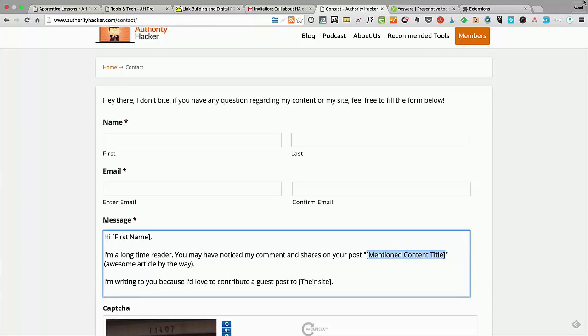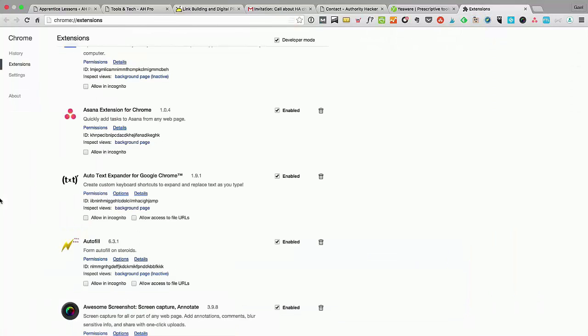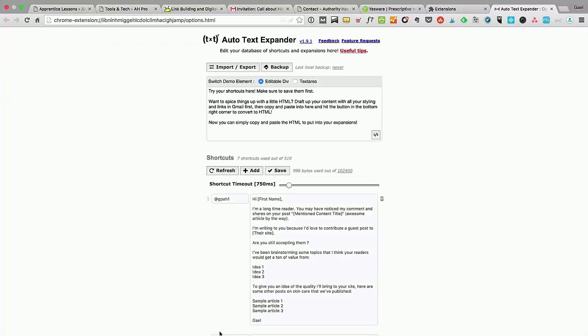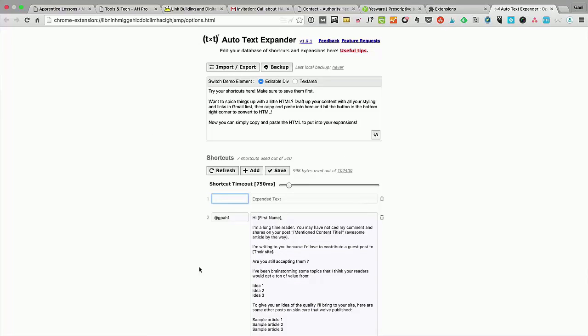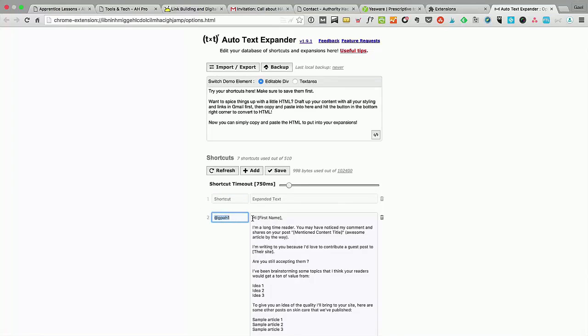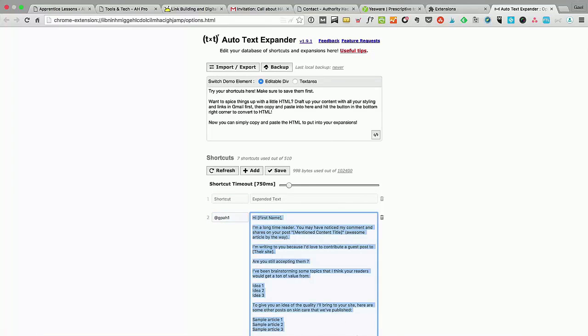The way you use it is you go in your extensions once you've installed it, and you go in options. Here you land on that little screen that allows you to add shortcuts. Then you just choose a string of text—in that case it was @gp-h1—and here you can paste your templates.